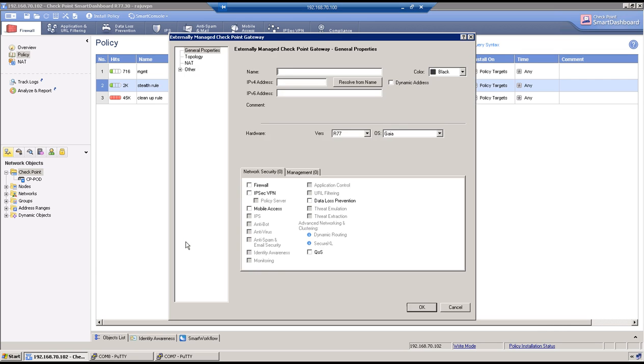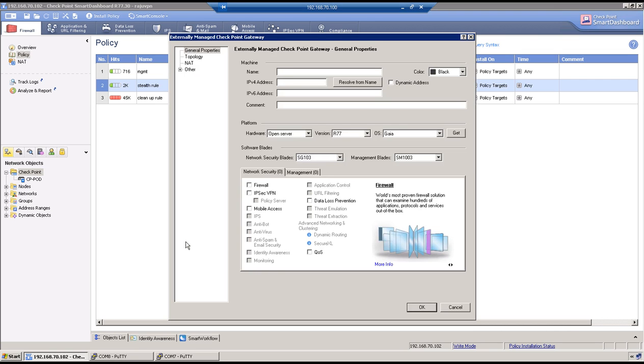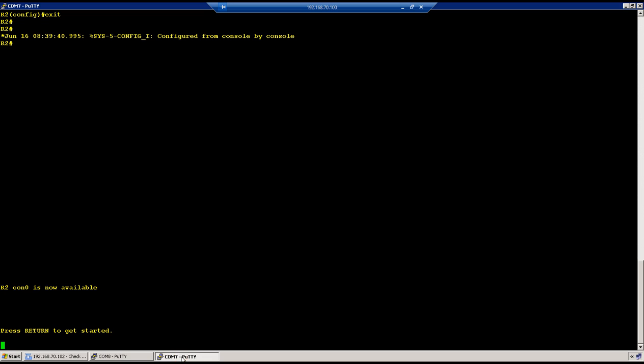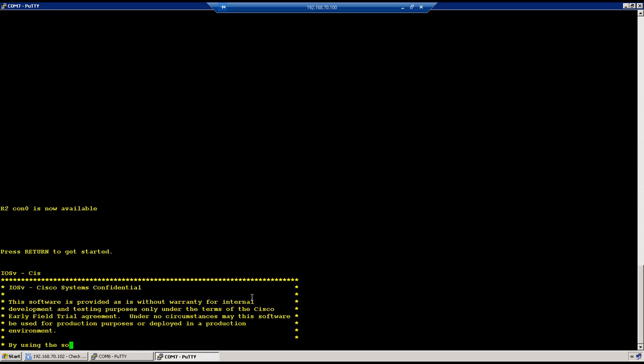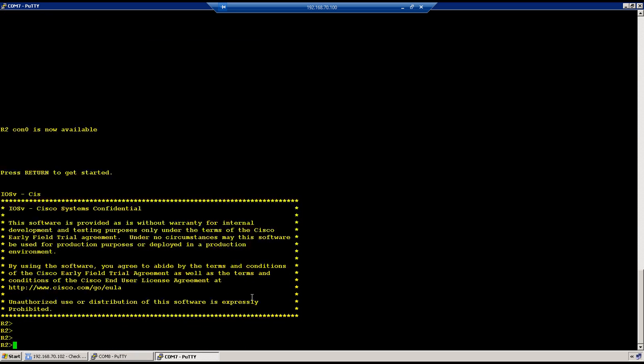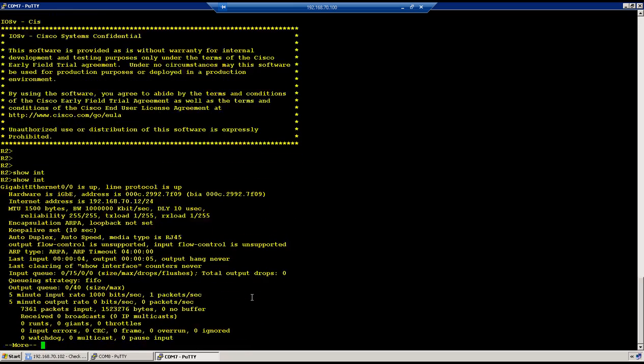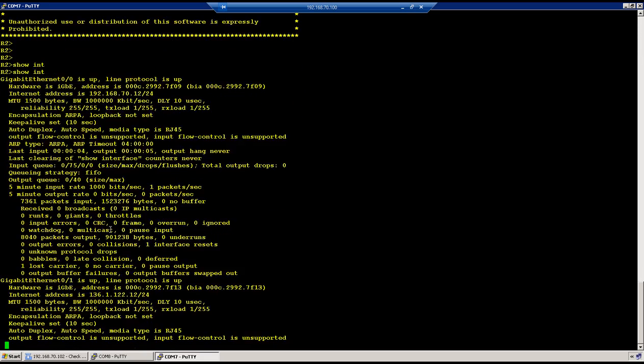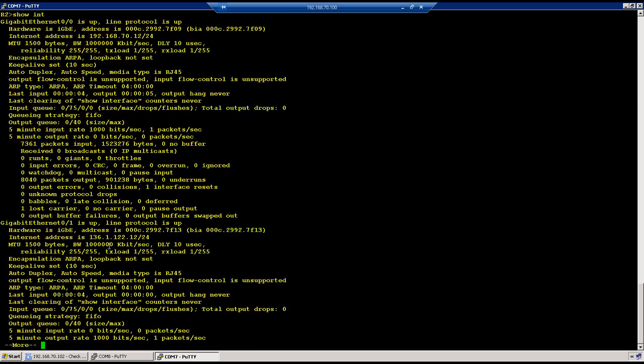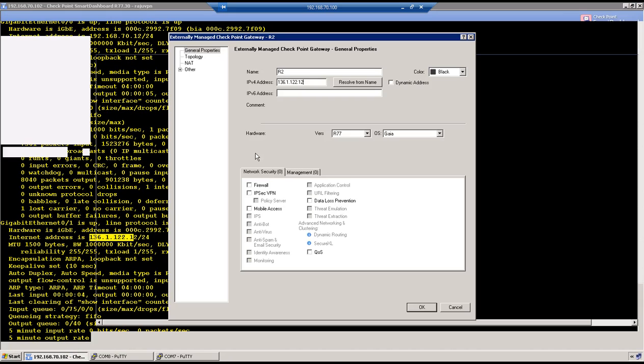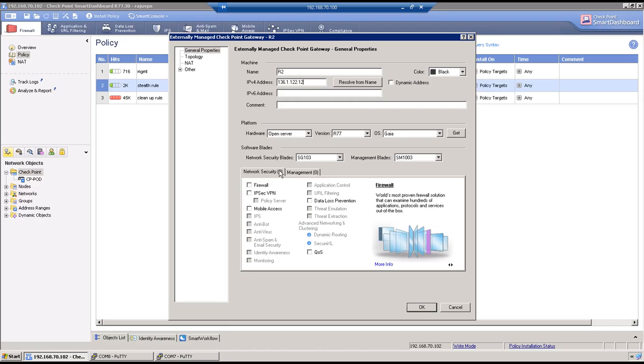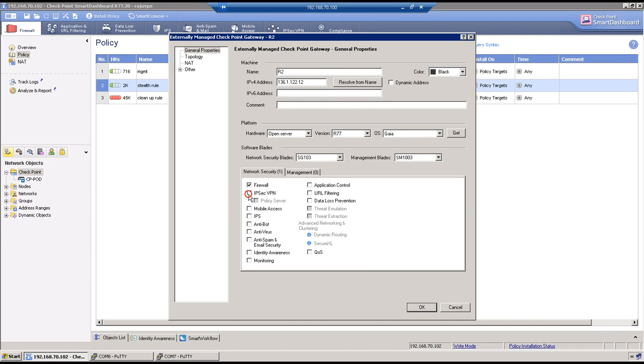So select this option and I have given the name as R2 and specify the IP address which is 136.1.122.12. So let me verify that, show interface, so it is 136.1.122.12. And similarly enable Firewall and IPSec blade here.